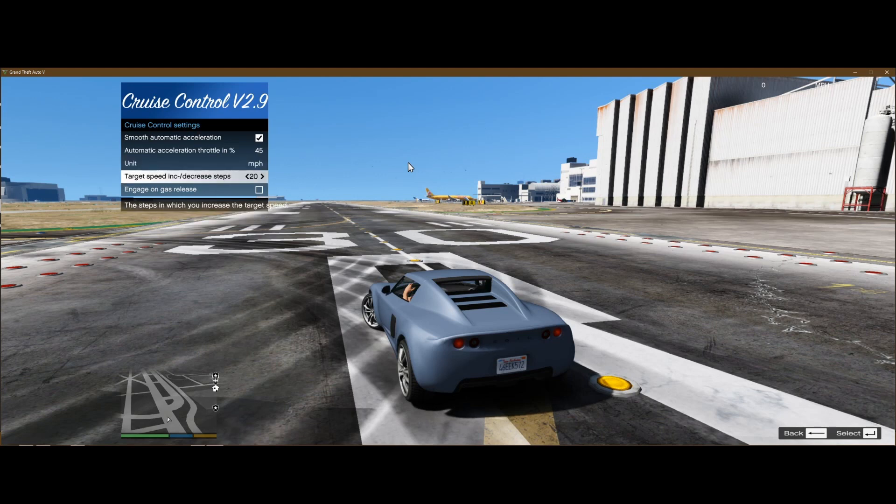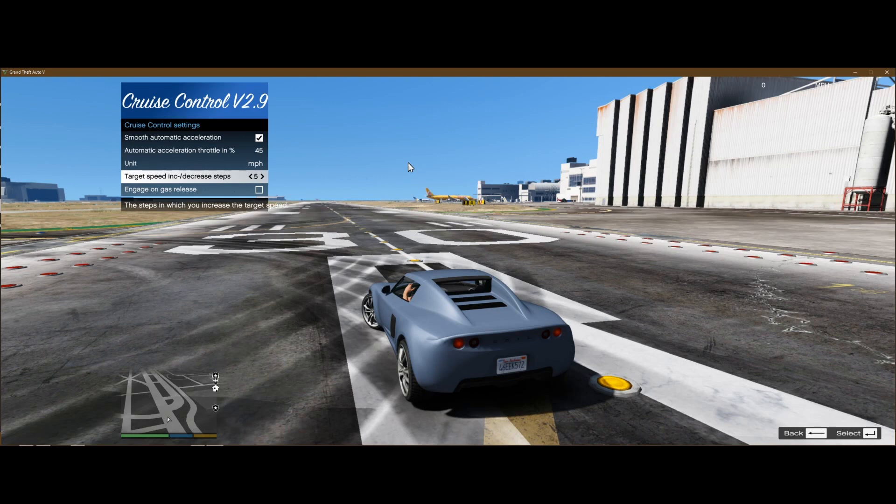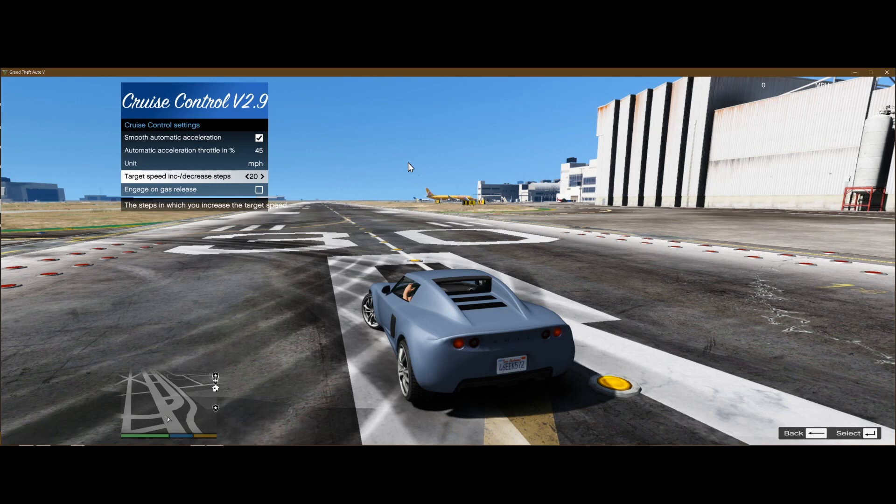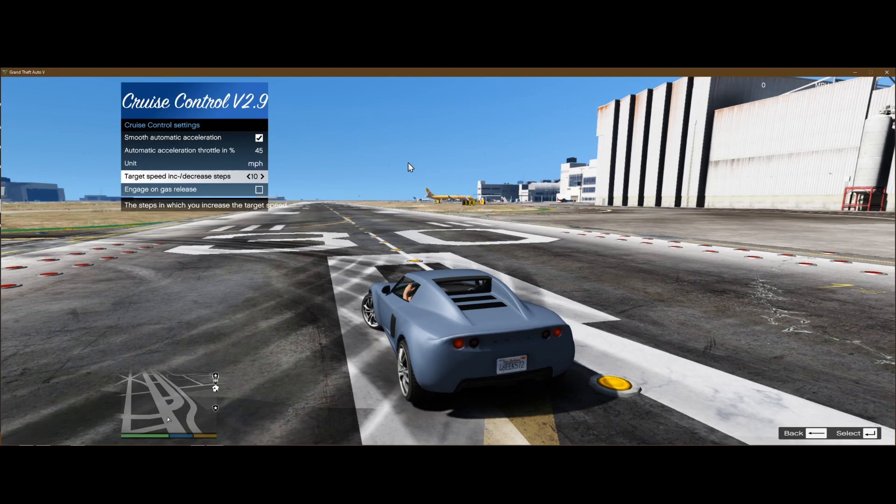The target speed increase, this is going to adjust. Like, if I had it on 5, I can set it to go from 5, 10, 15, 20, 25, 30, all that. 10 will be 0, 10, 20, 30. 20 will be 0, 20, 40, 60, 50, 100, 150, or 100, or 1, even. I keep mine on 5, but I'll keep it on 10.